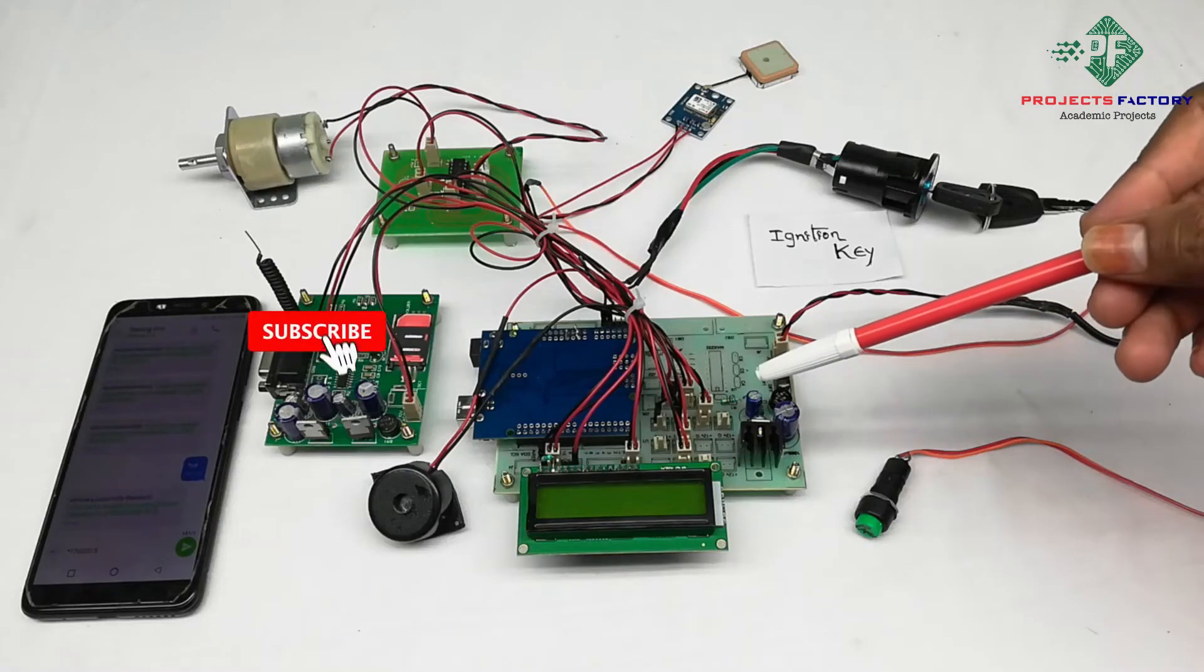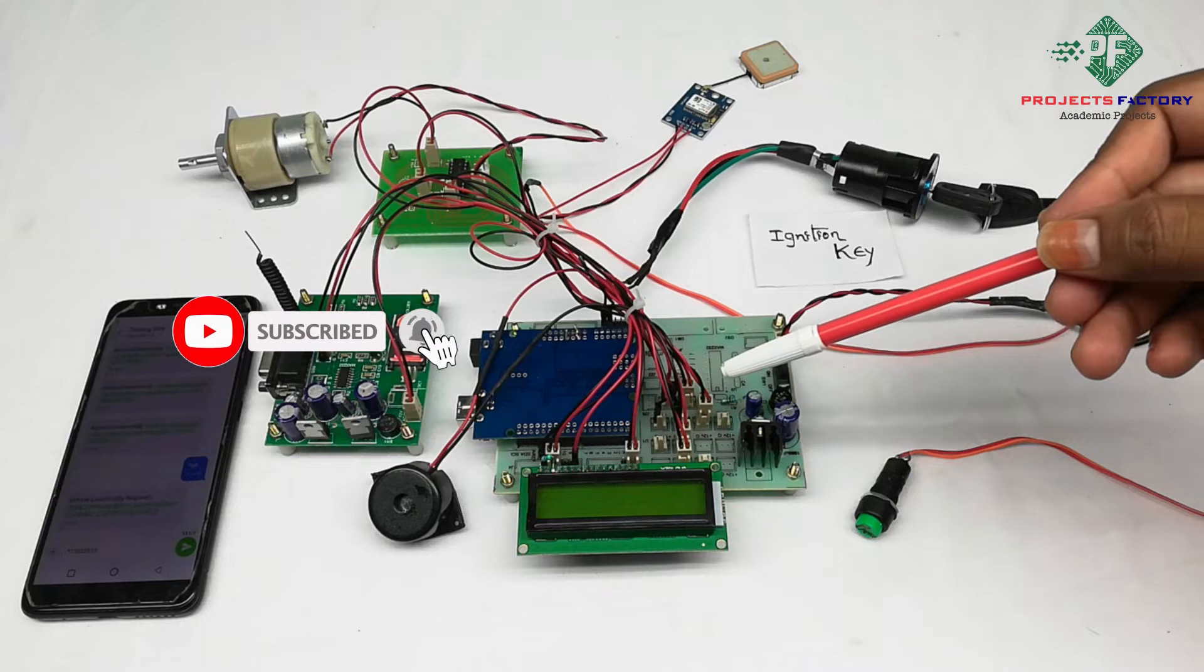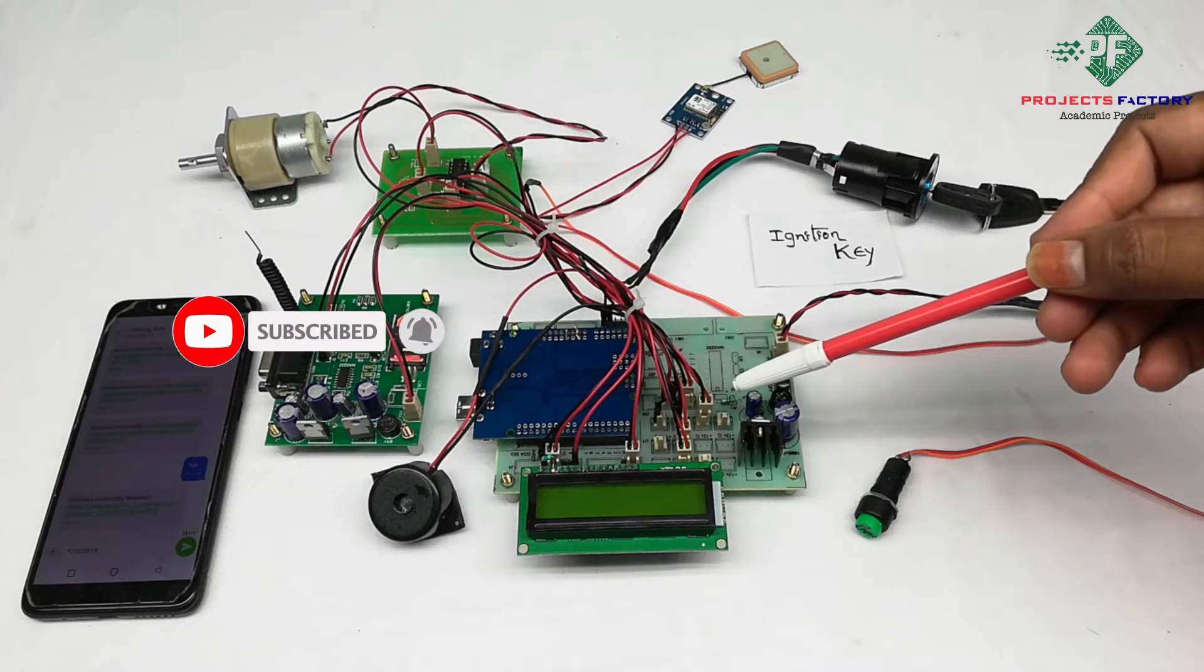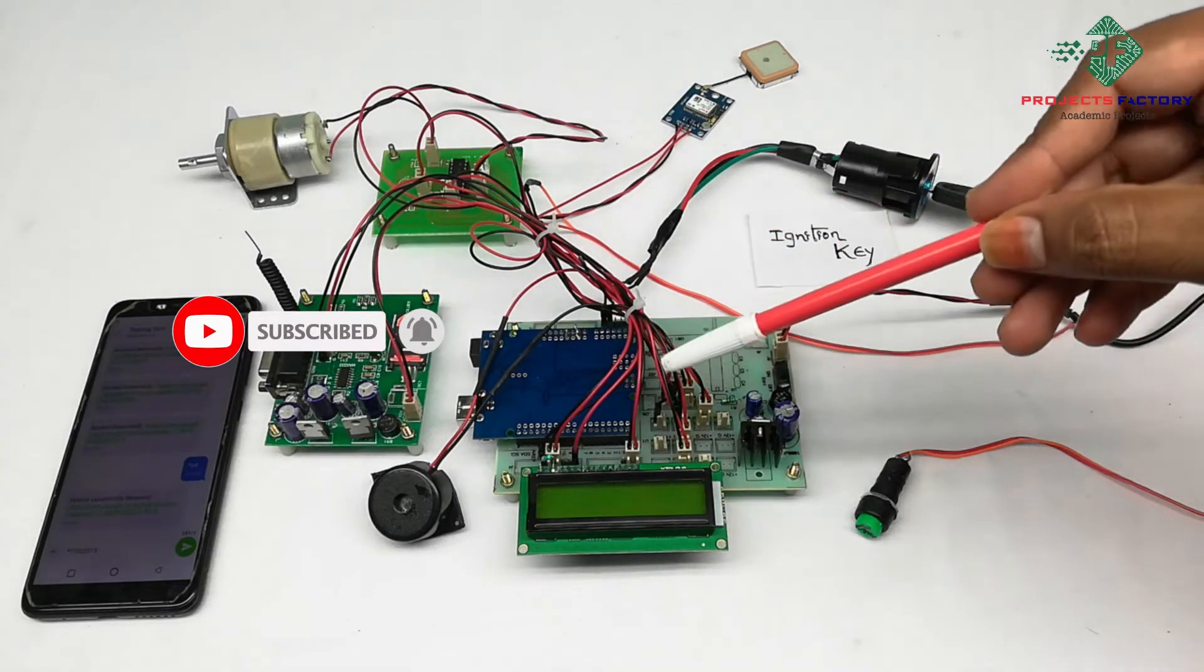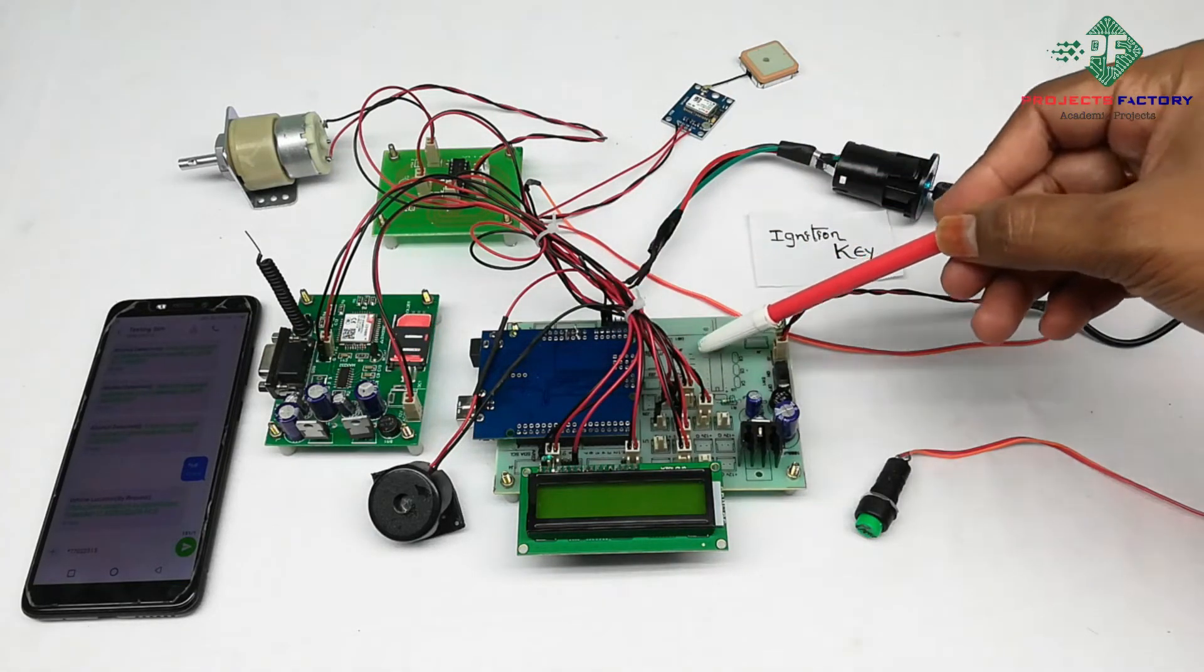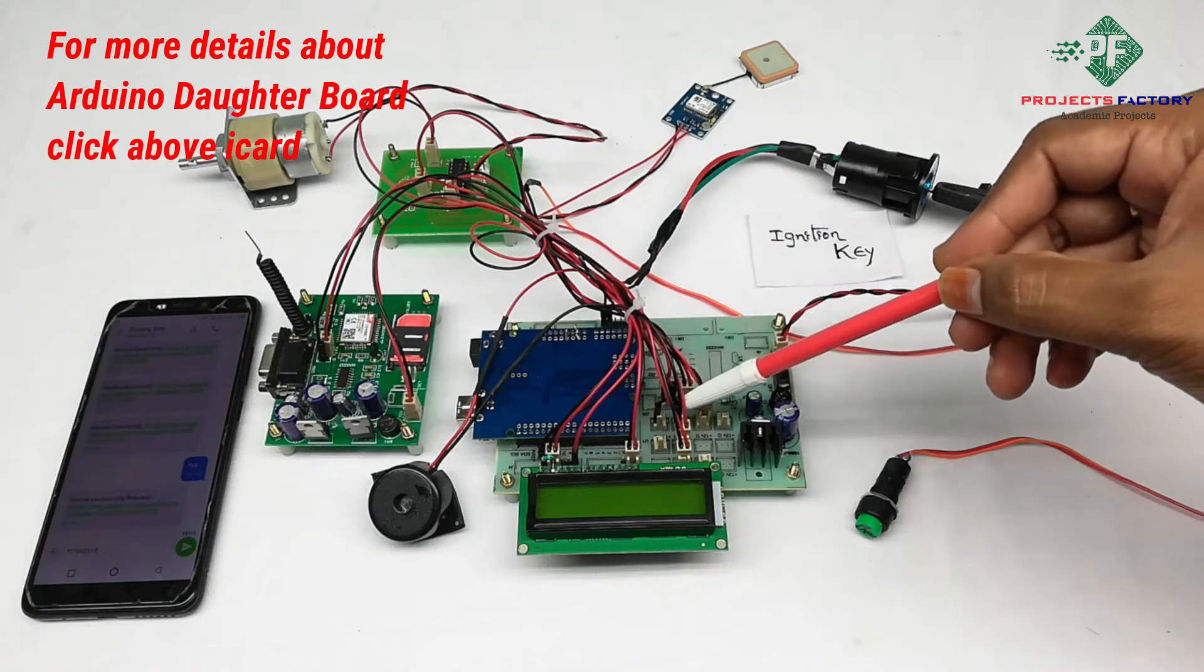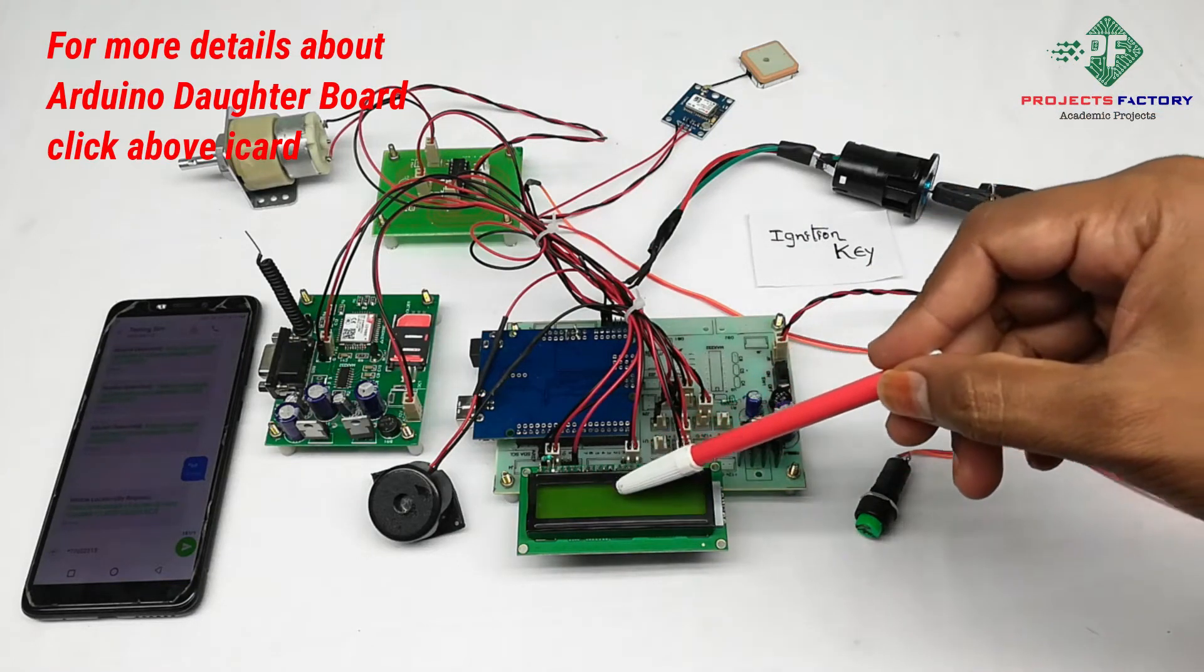This project is GSM and GPS based vehicle theft detection and tracking. Hardware connections are Arduino and its data board along with power supply, and a 16x2 LCD.